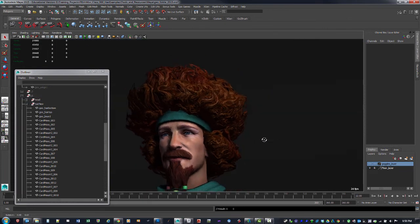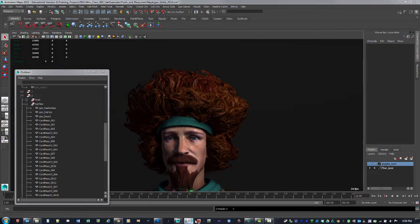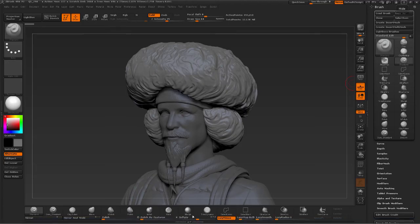The last thing to show is some stuff I did inside ZBrush for the sculpt on this. I wasn't really sure how I was going to accomplish the hair, so the first thing I did was sculpt out a rough shape for what that hair is going to be all about.